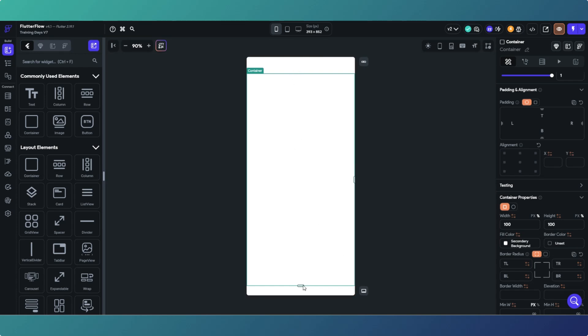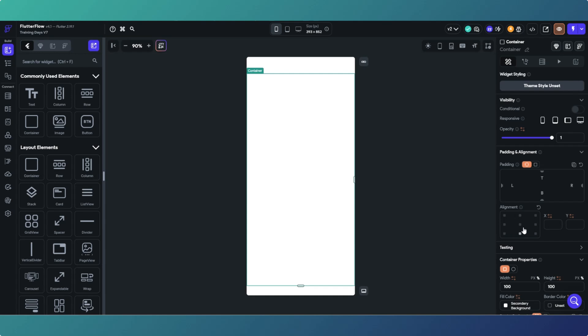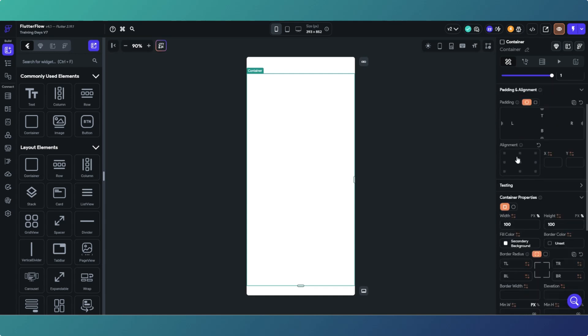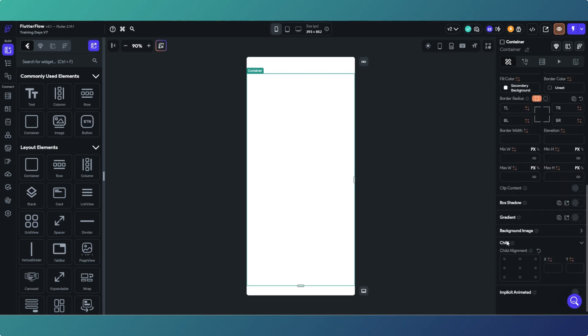What that will do is it will go full width and full height. I'll explain what the two gaps are at the end shortly. As you can see here we've got fill color and if you keep scrolling you've got the background image option.